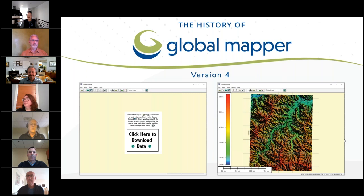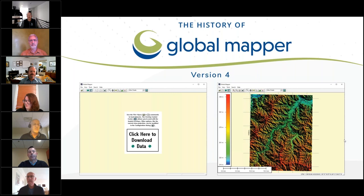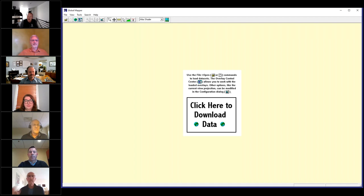We're going to paint the picture a little bit. We're going to ask our panelists about their early experience with Global Mapper, then describe what they currently do with it and their impression of the latest release. To start where it all began, Mike, tell us about how the Global Mapper story began. Maybe share your screen so you can show us an early version, and as you're doing that, tell us about how Global Mapper came into being.